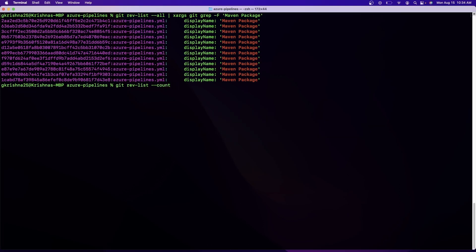And the command is git rev-list --count and here you have to give the branch for which you want to calculate your commits. So if I want to do it for main, which is the only branch I have in this repository, it will show me that I have 13 commits in total.